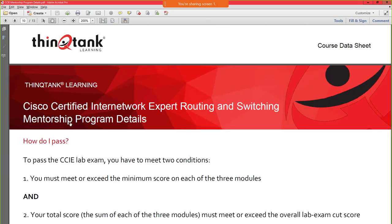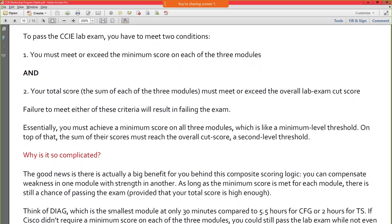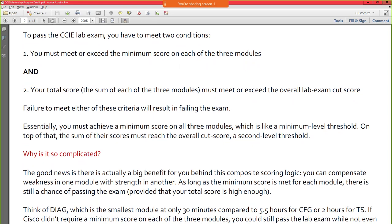How do you pass? You have to meet two conditions: exceed the minimum score on each of the three modules, and have your total score — the sum across all three modules — meet or exceed the overall lab exam cut score. If you don't meet either of these criteria, you will not pass.